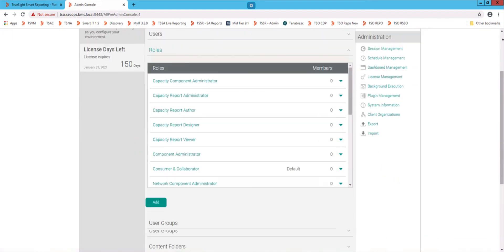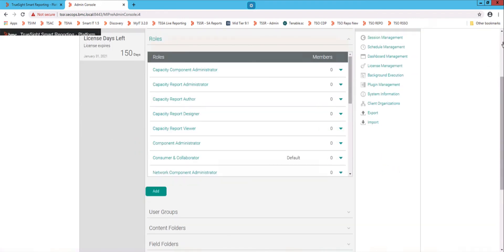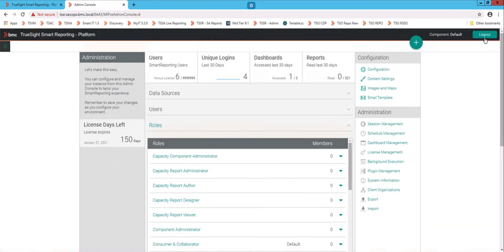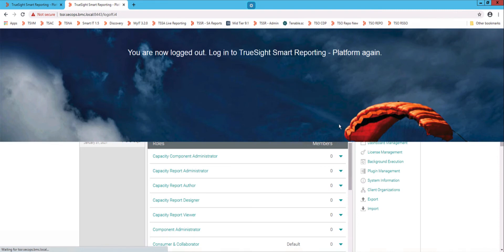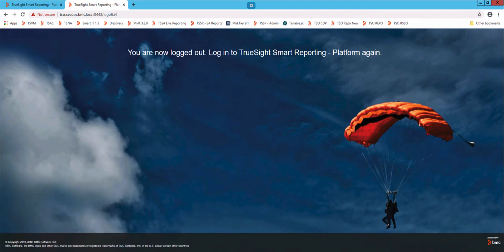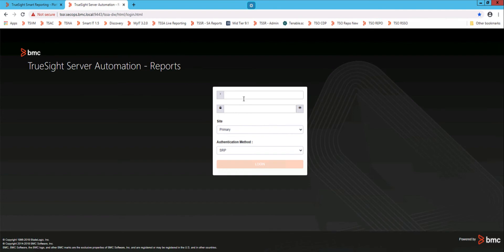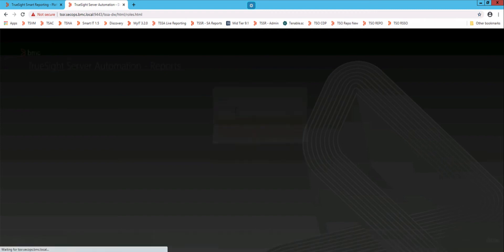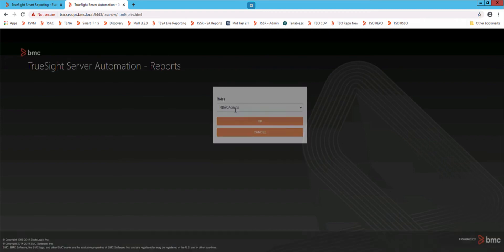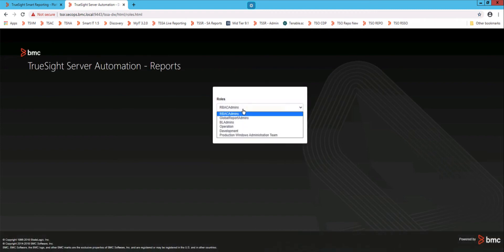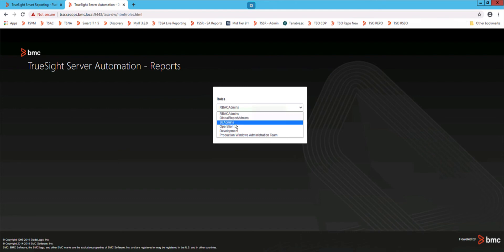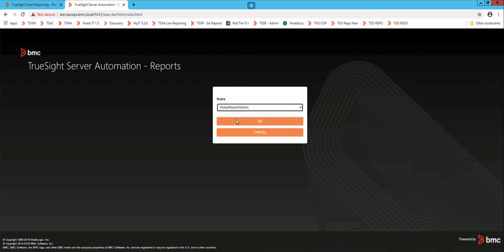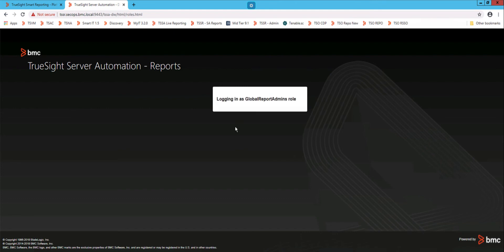And when you do that, you can then log out, and log in again. And you can come in with basically any role that I sometimes will use Global Report Admins.